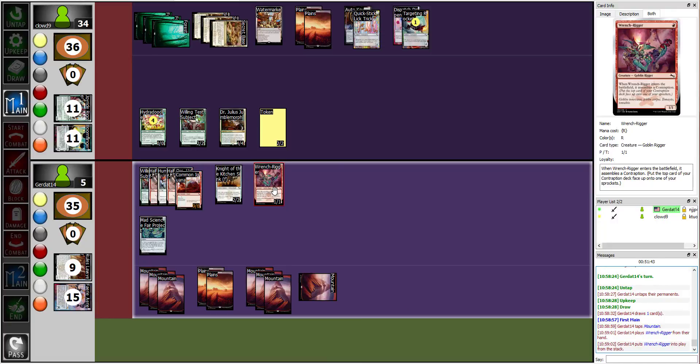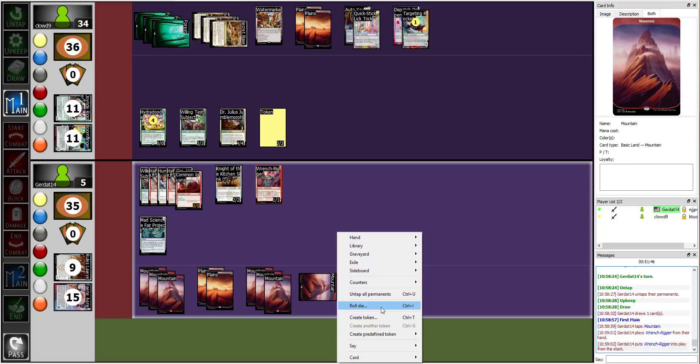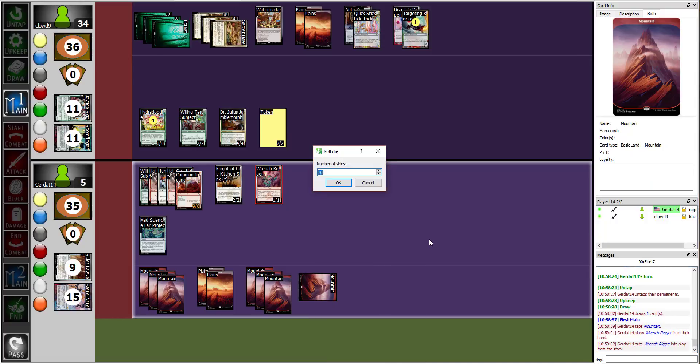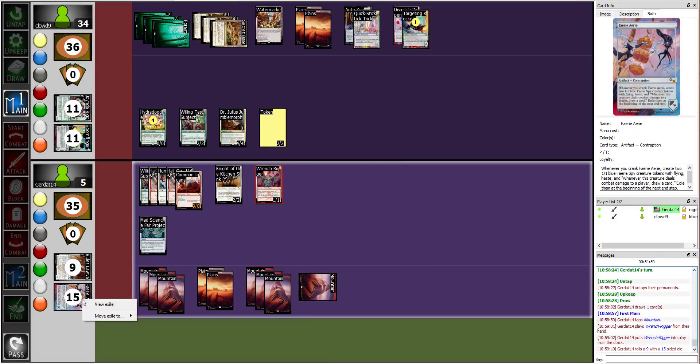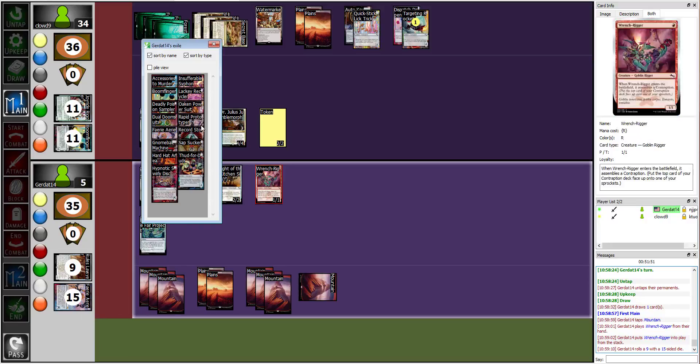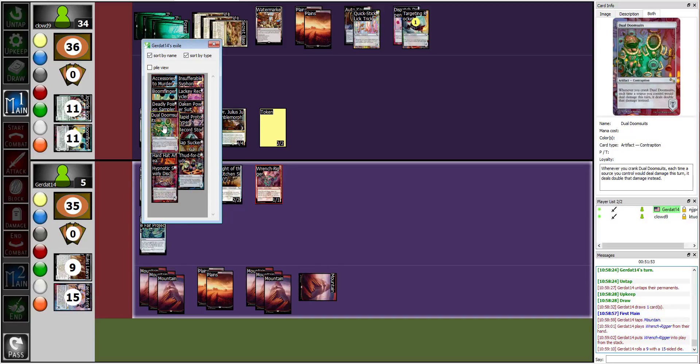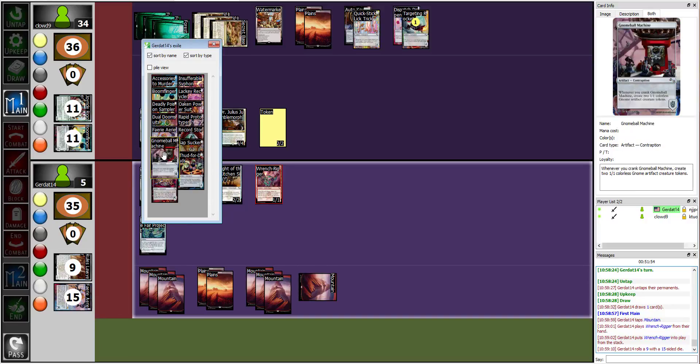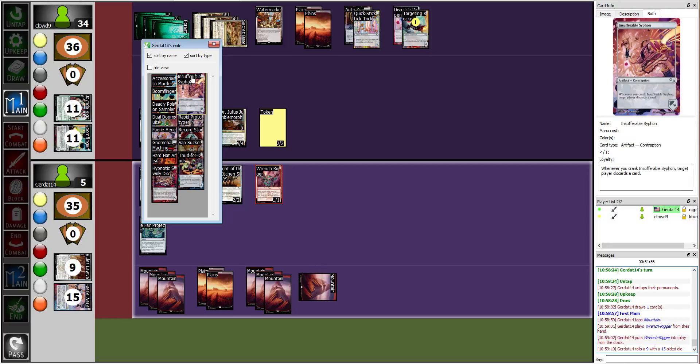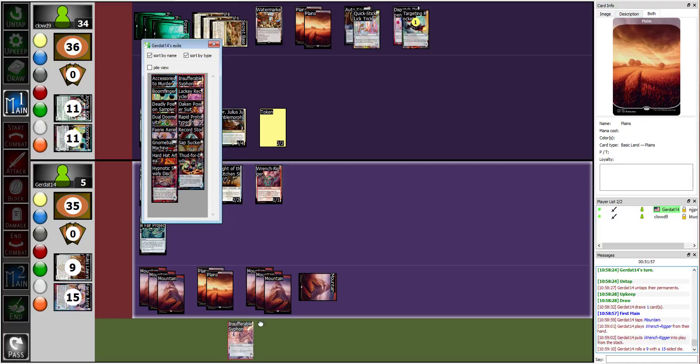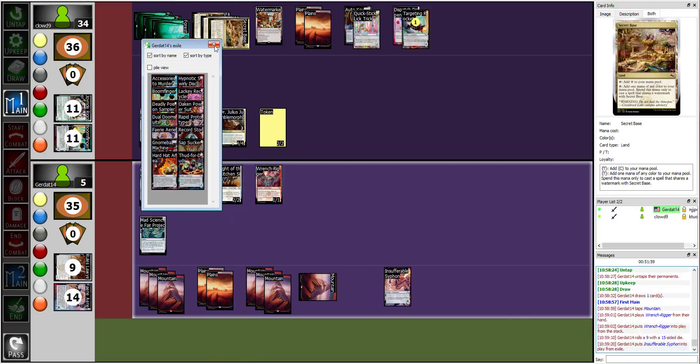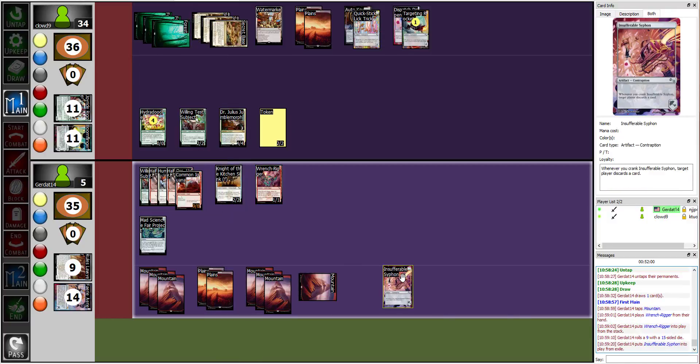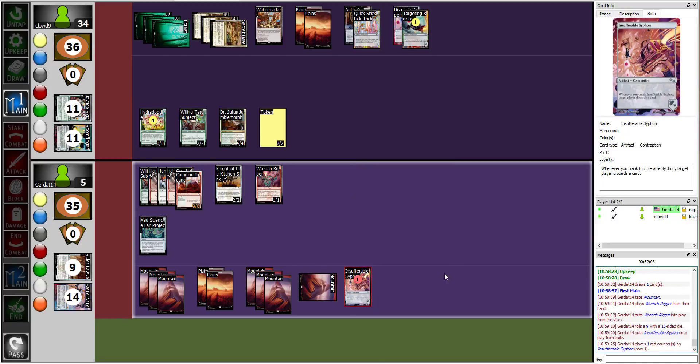I am going to cast my Wrench Rigger, which allows me to assemble a contraption. Yes, he assembled a contraption. Nine. One, two, three, four, five, six, seven, eight, nine. Yes. Insufferable Siphon. I'm going to put it on Sprocket one.